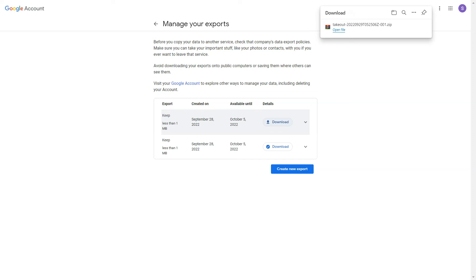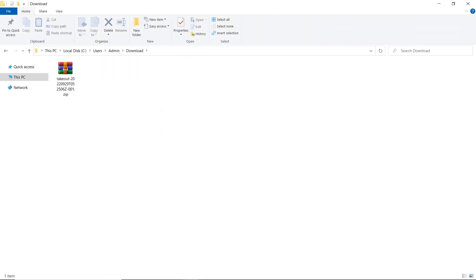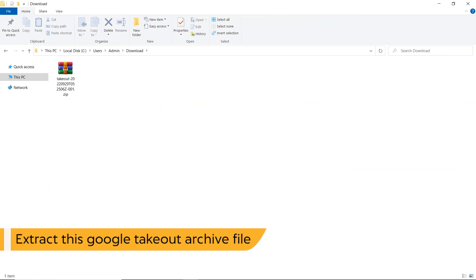Go to destination location to check the exported data. Extract this Google Takeout archive file.